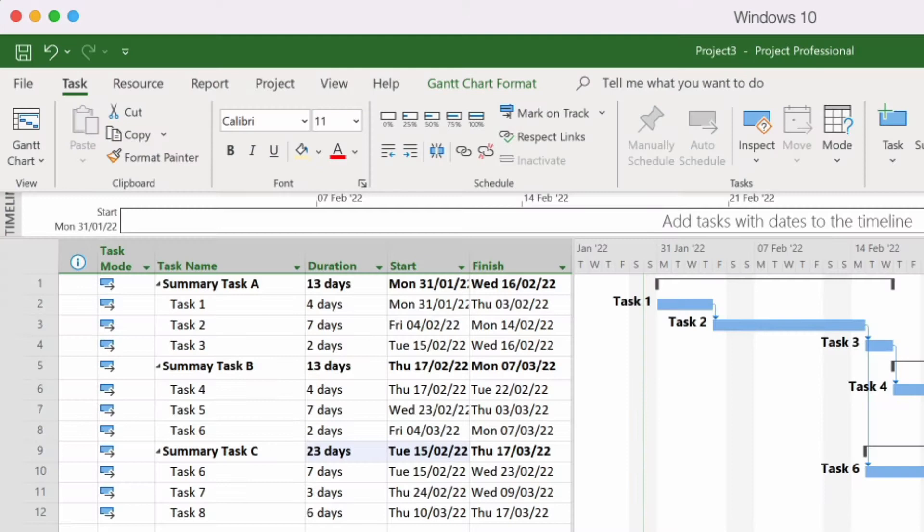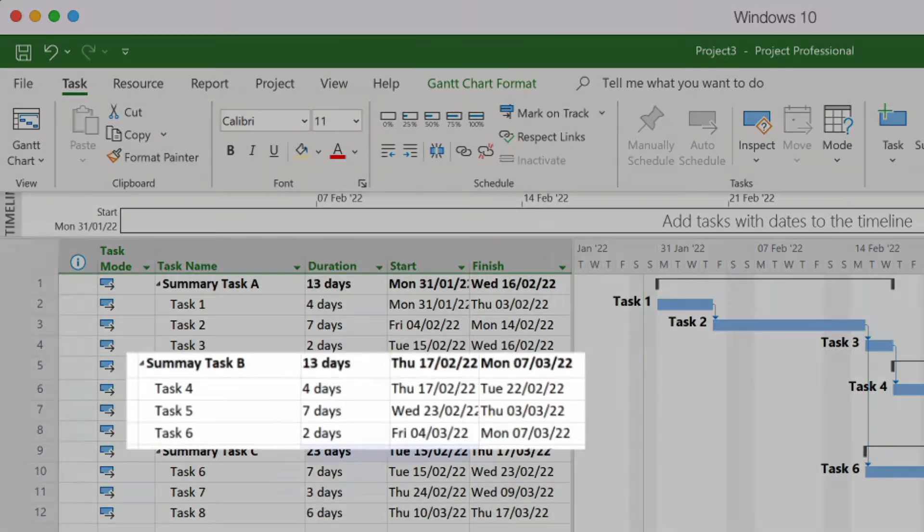Okay, so here I have a Microsoft Project Plan and the task that I want to highlight for this plan is task B.